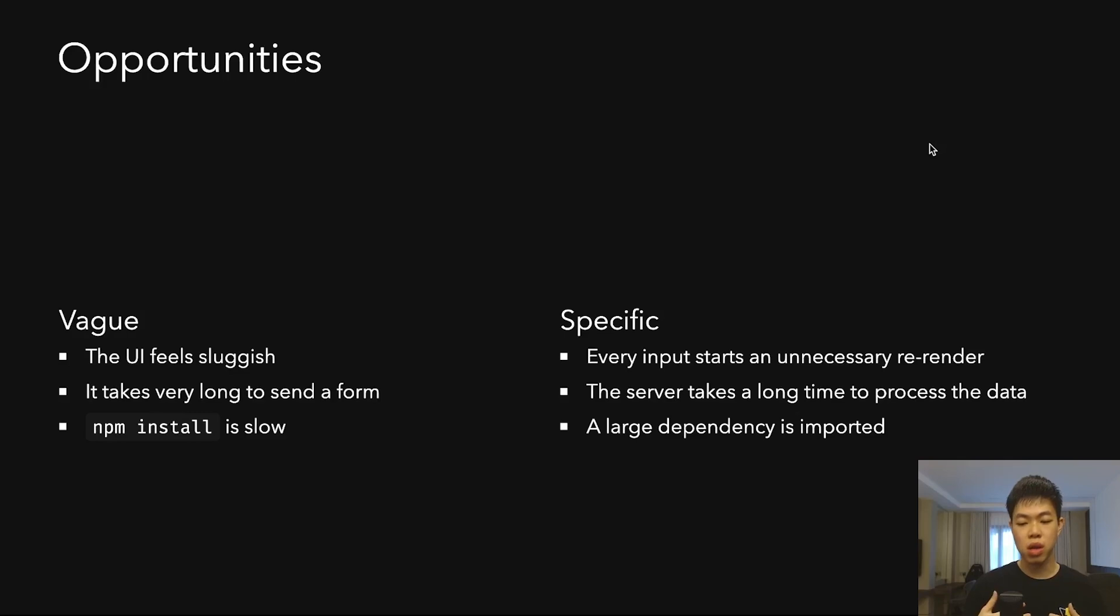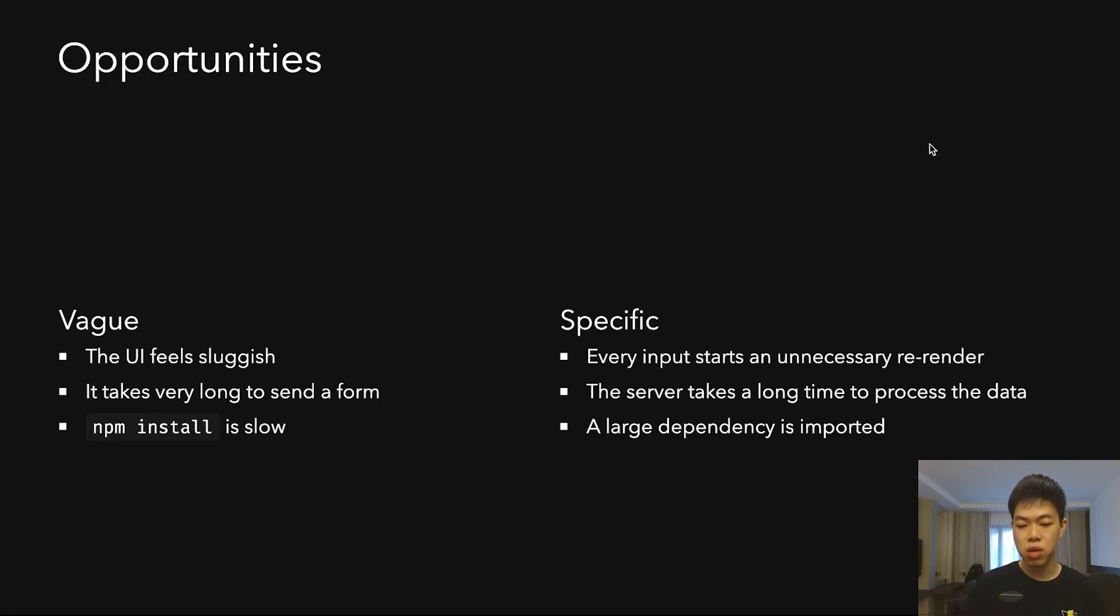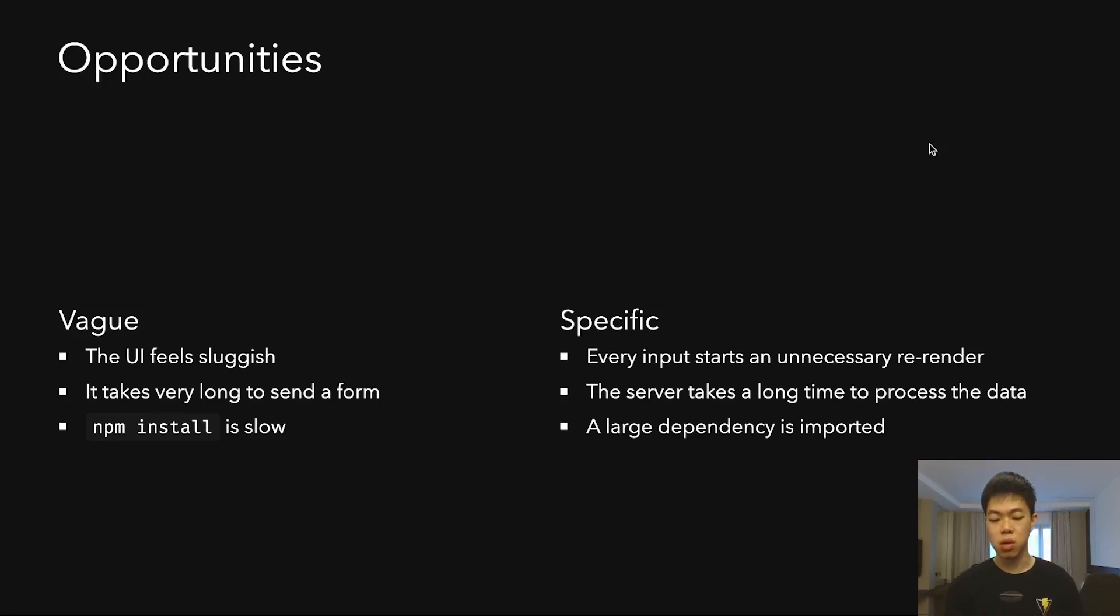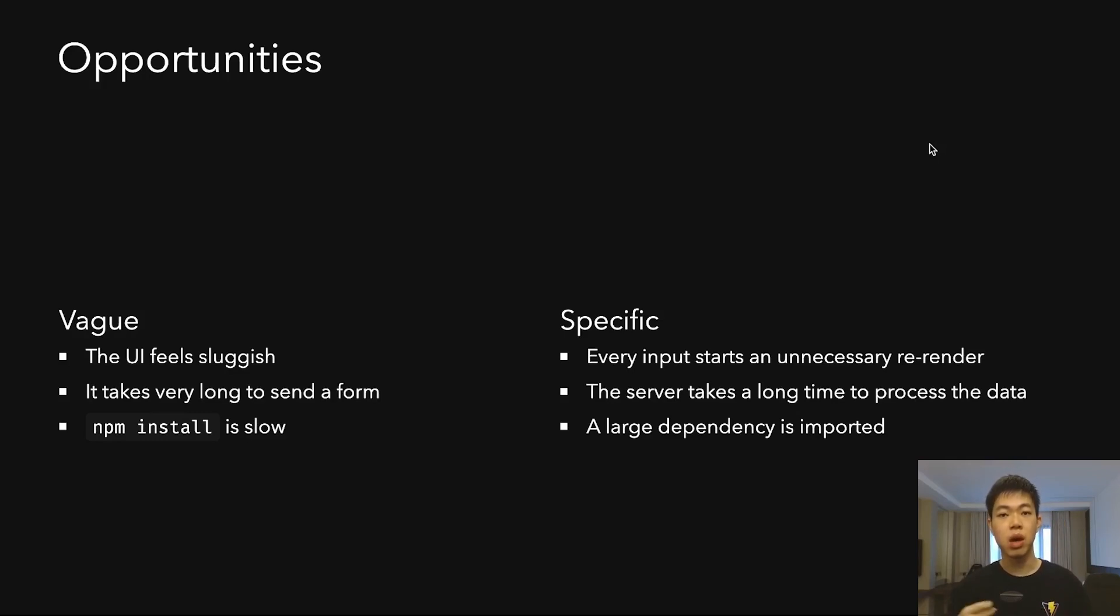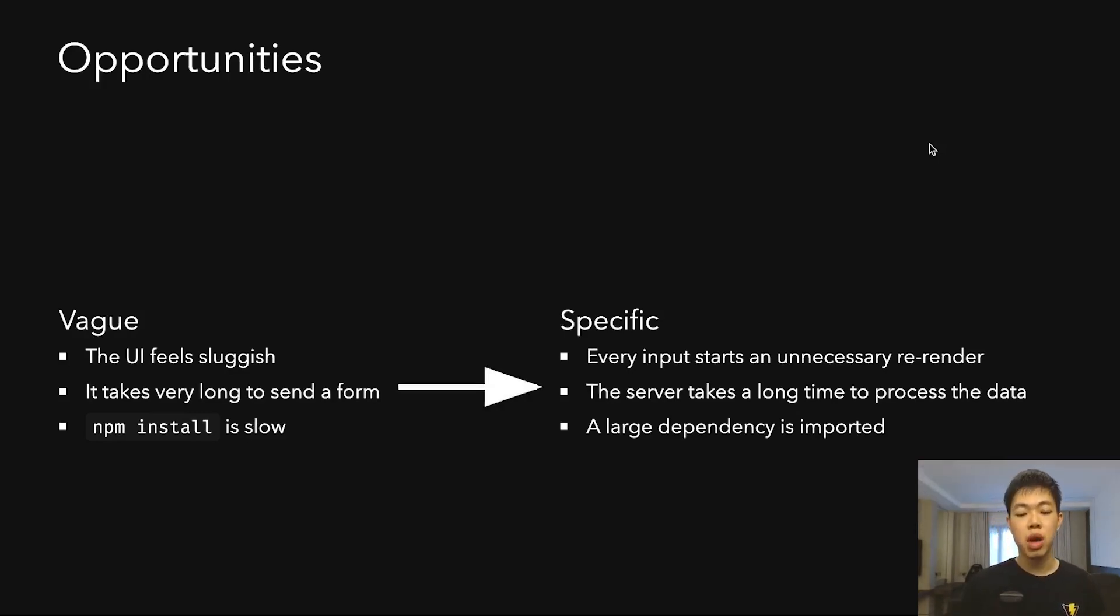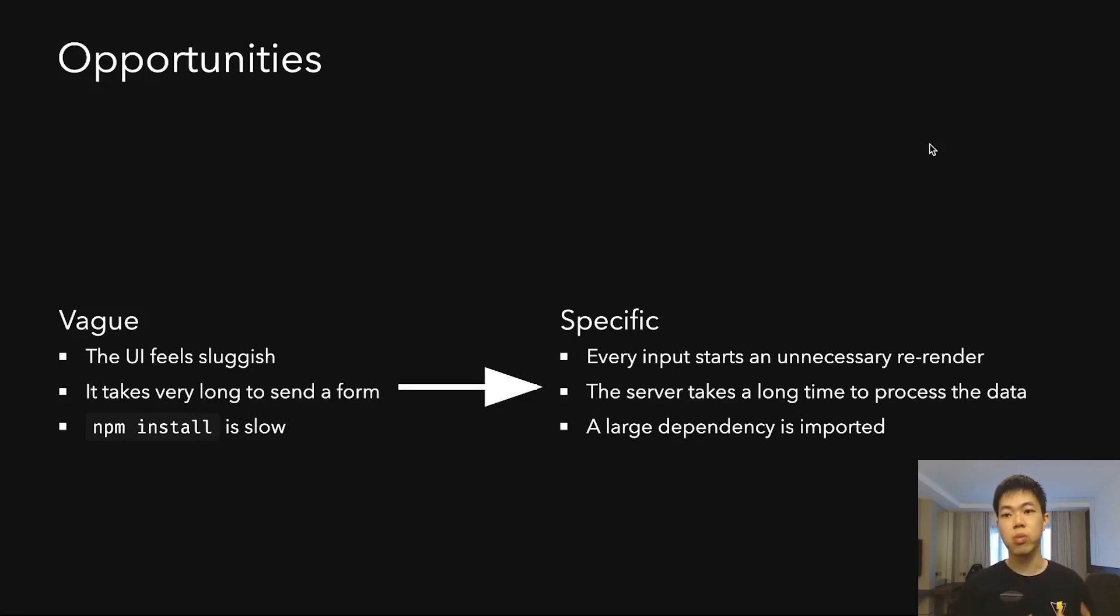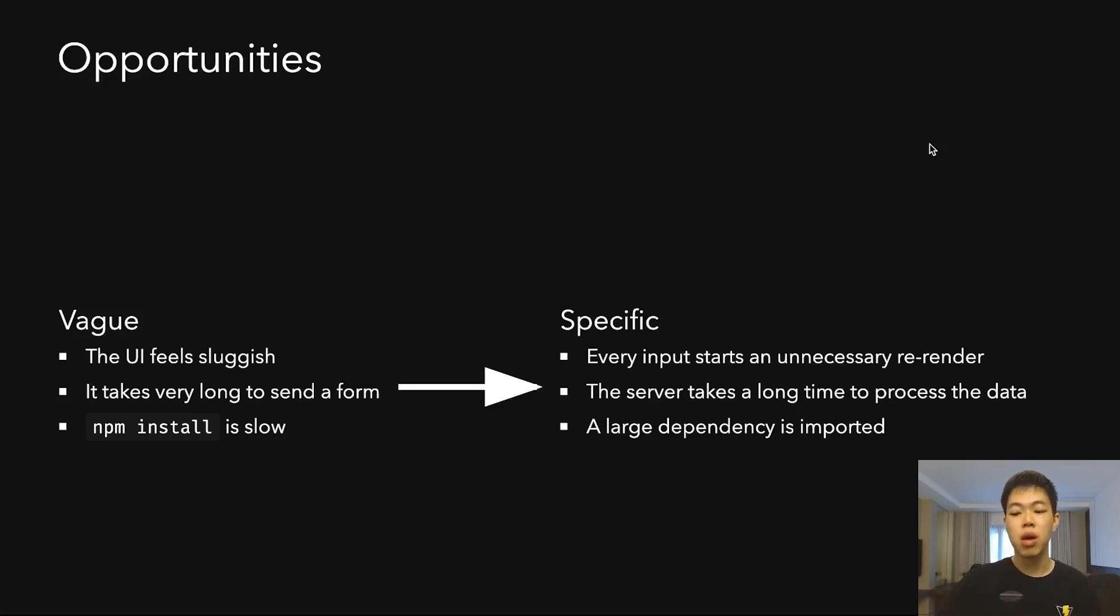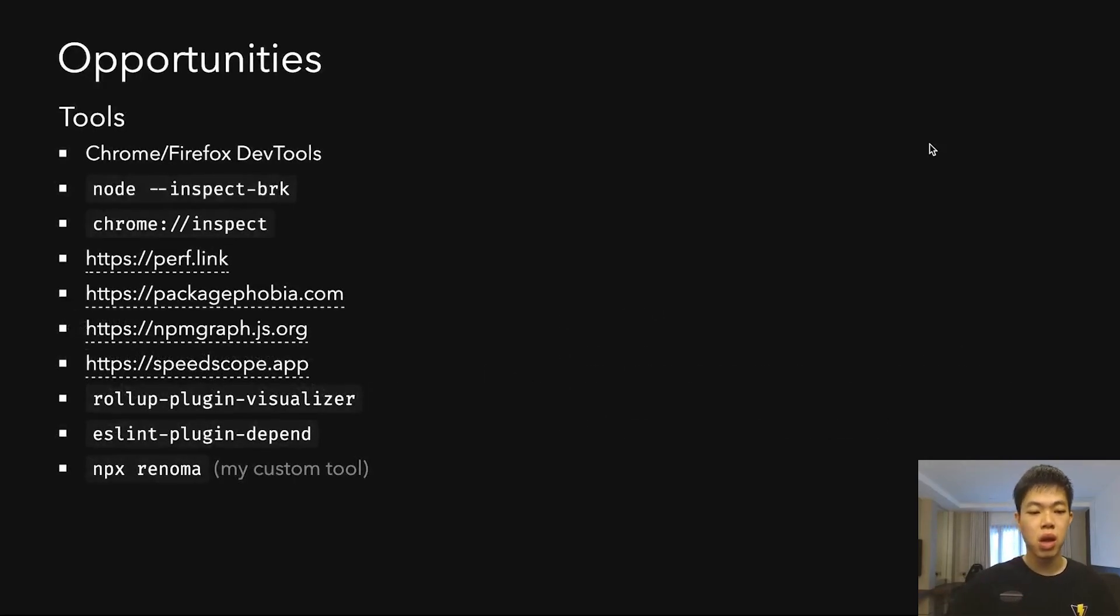On the other hand, you have more specific ones where you know an input causes an unnecessary re-render, the server takes a long time to process certain data, or you have a lot of large dependencies in node_modules. These are specific things you can nail down and debug. Ideally, you want to turn vague opportunities into something specific so you can act on it.